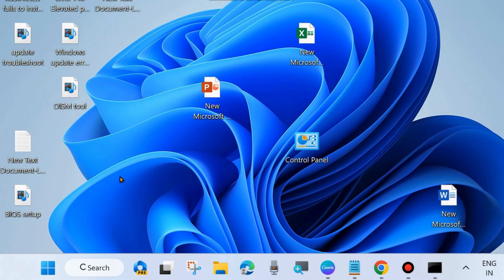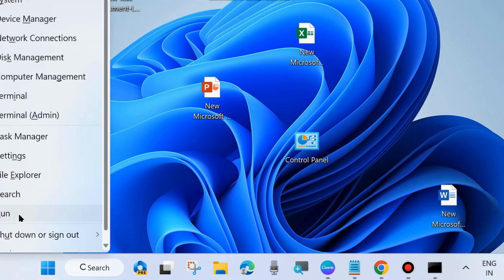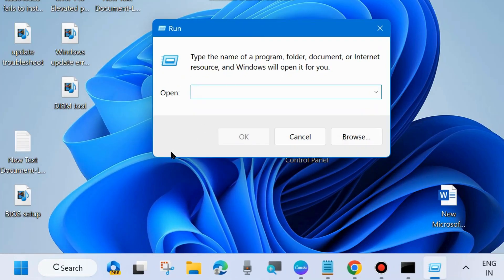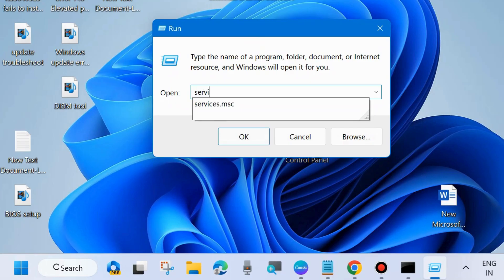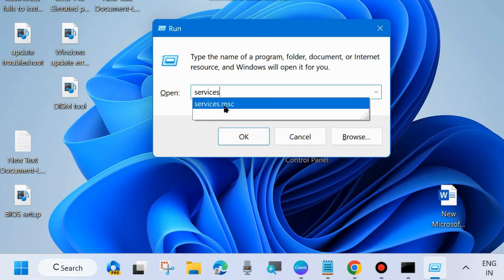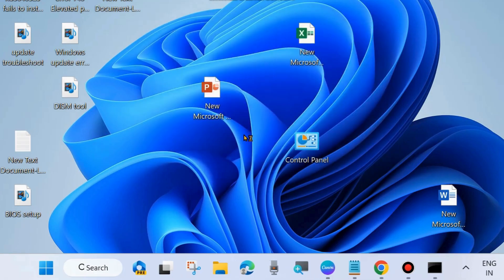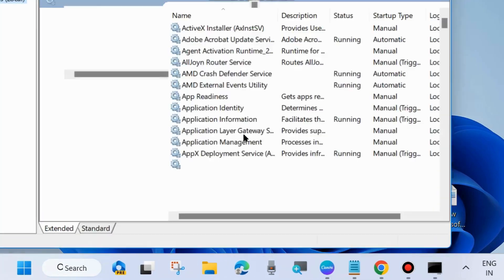The next fix is to right-click on the Start button and choose Run. In the Run dialog box, type services.msc and click OK. This command will open the Services window in your system.